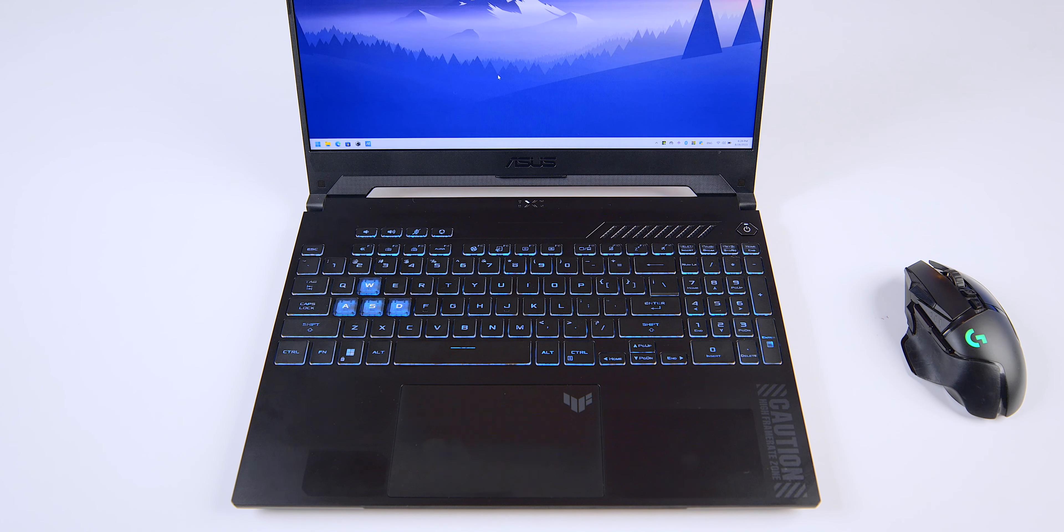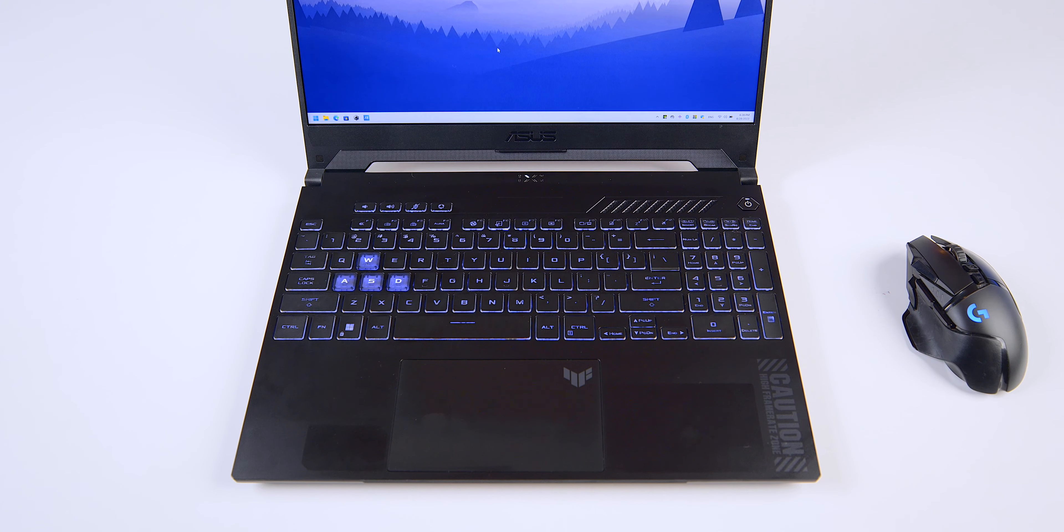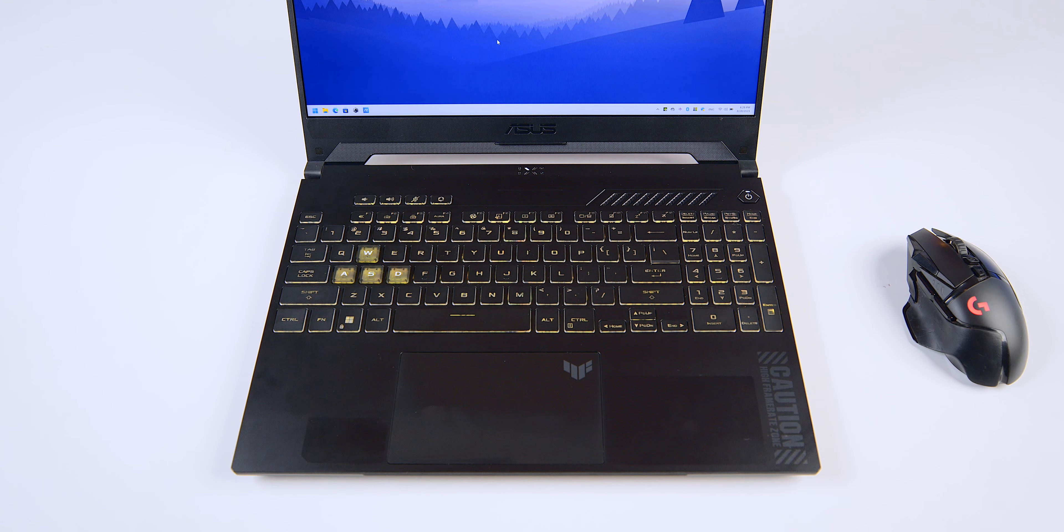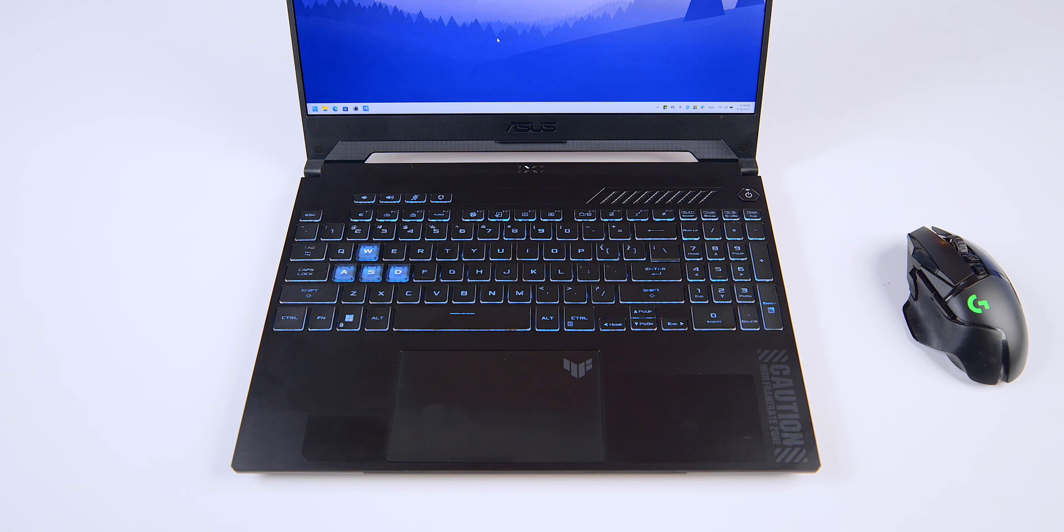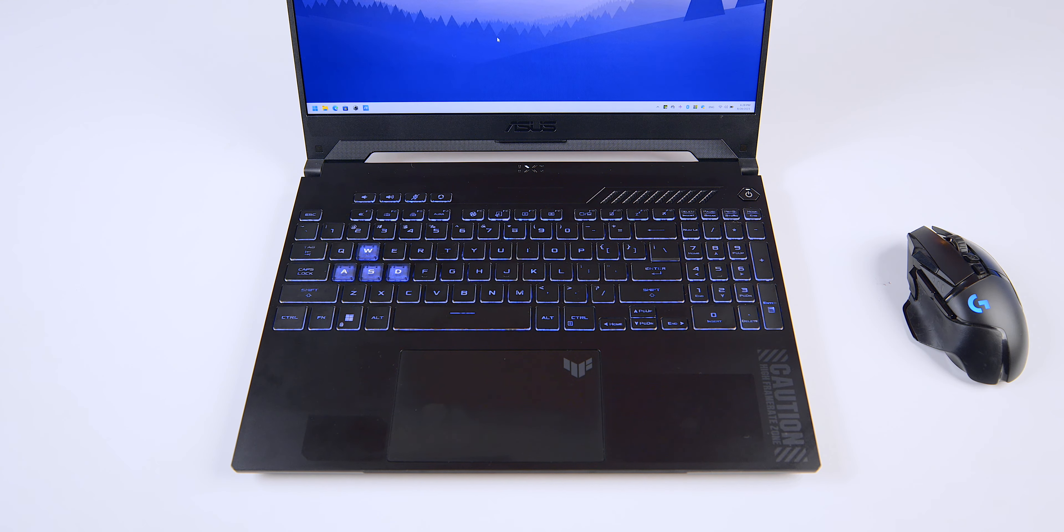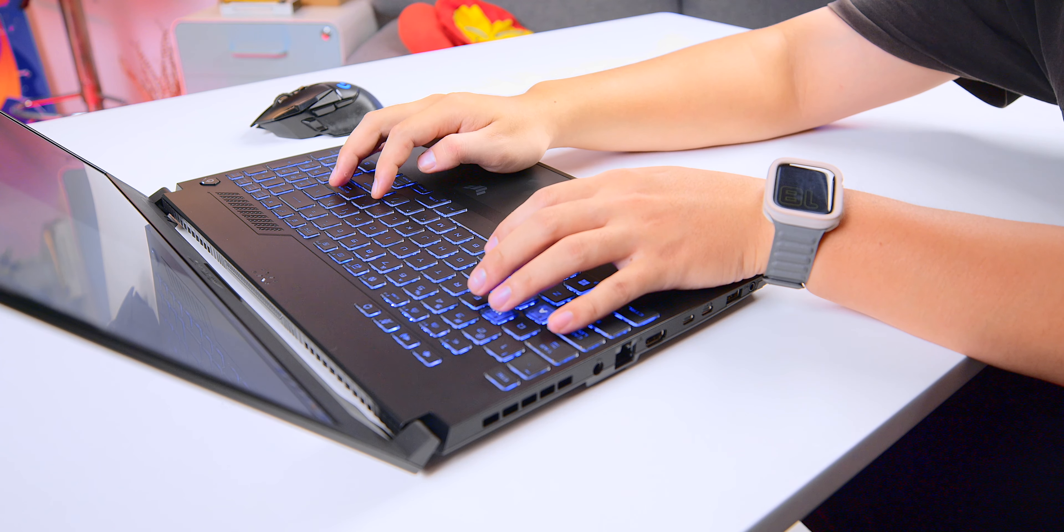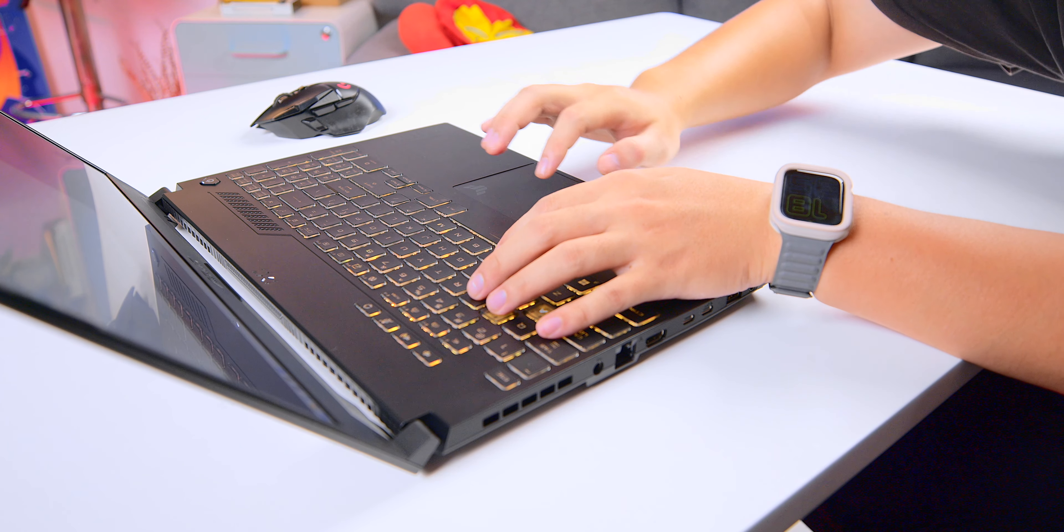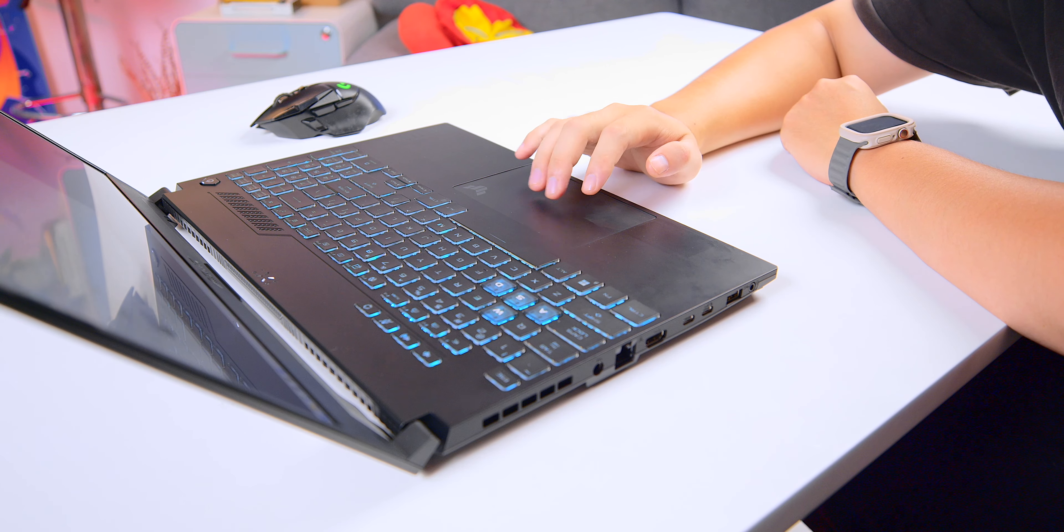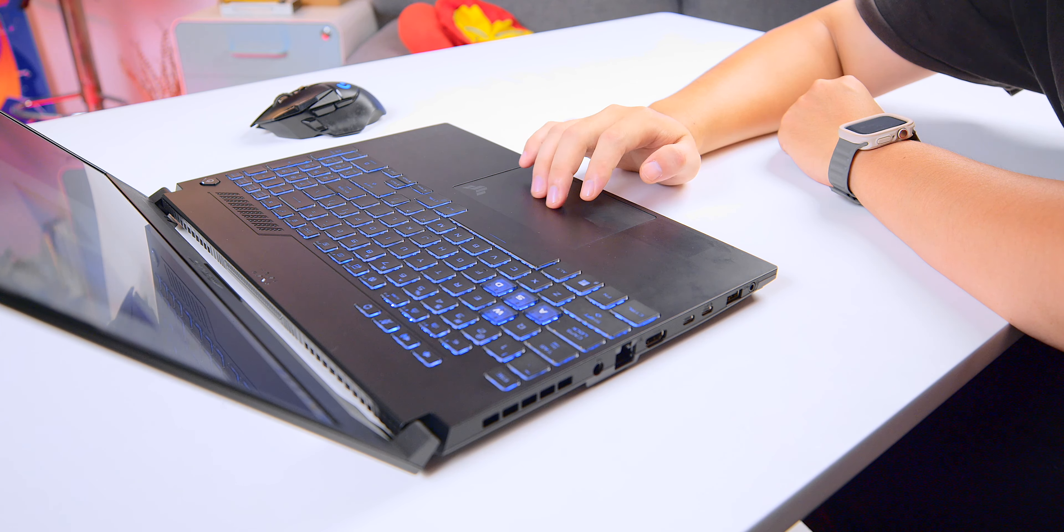When it comes to the TUF F15 keyboard, it includes a number pad. The keyboard frame extends toward the edges, giving it a streamlined appearance. The keyboard typing experience is good. And the mirrored finish trackpad offers accurate tracking without any concern.